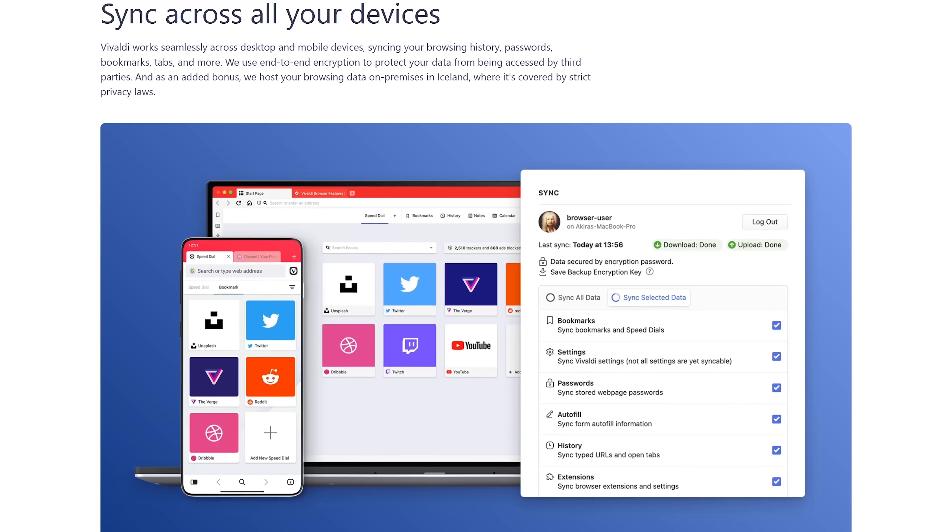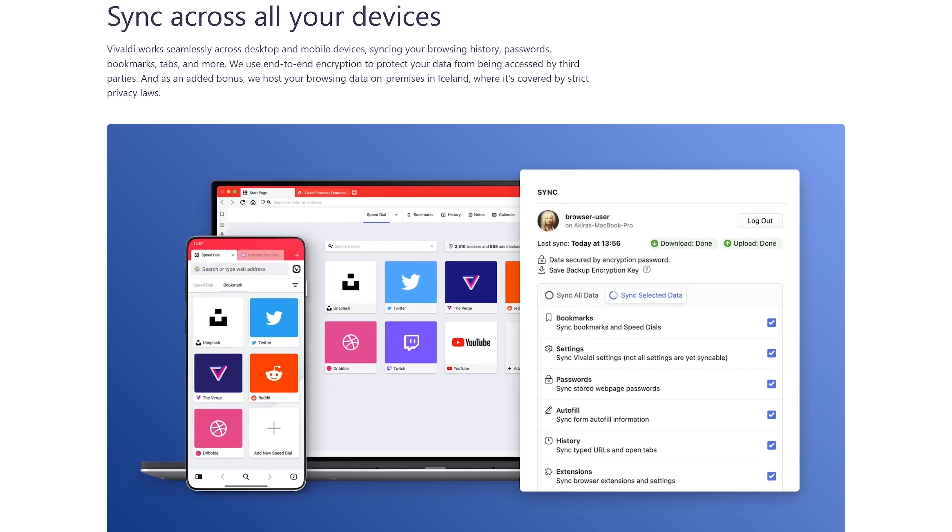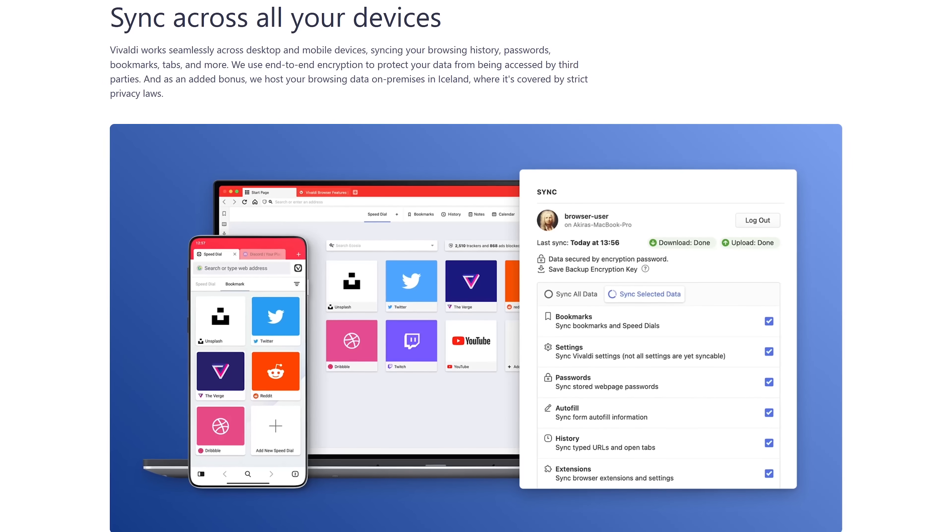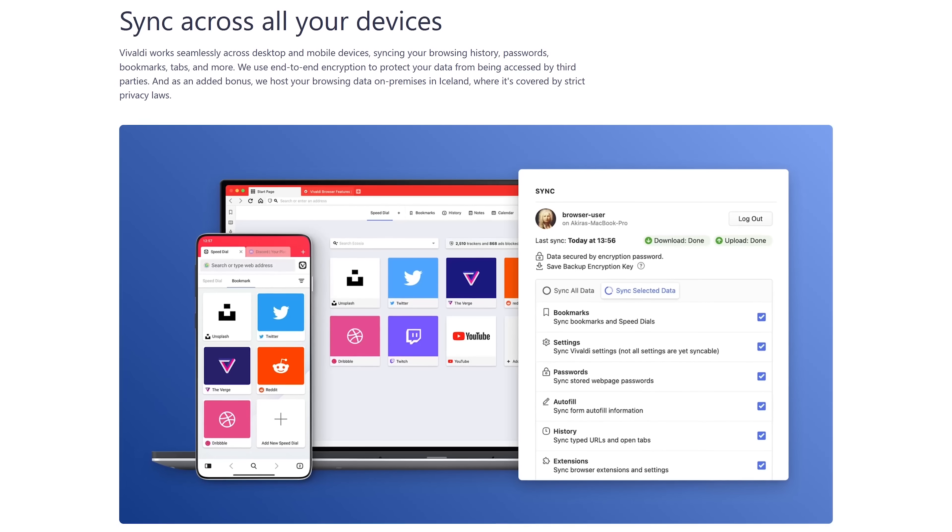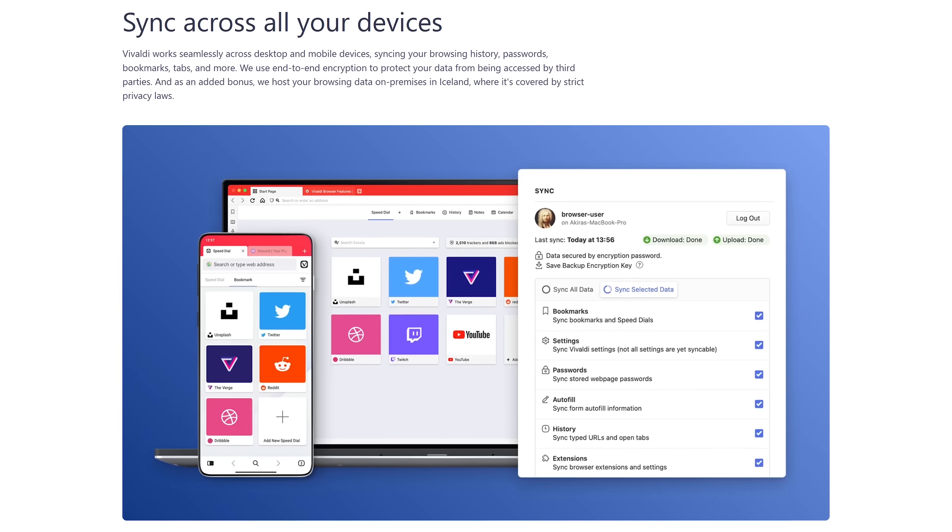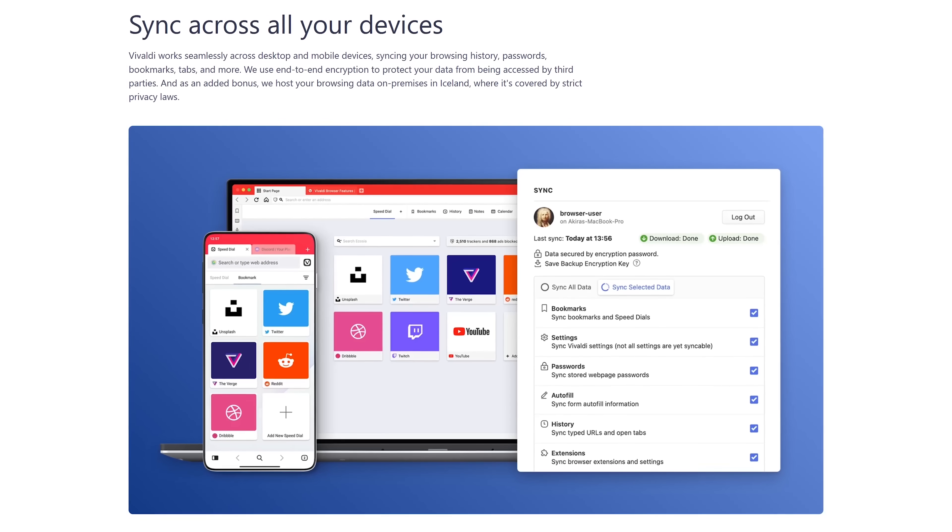Having added a version for iOS this past year, Vivaldi is now available for all the major platforms to be able to sync your data with end-to-end encryption to all your devices.